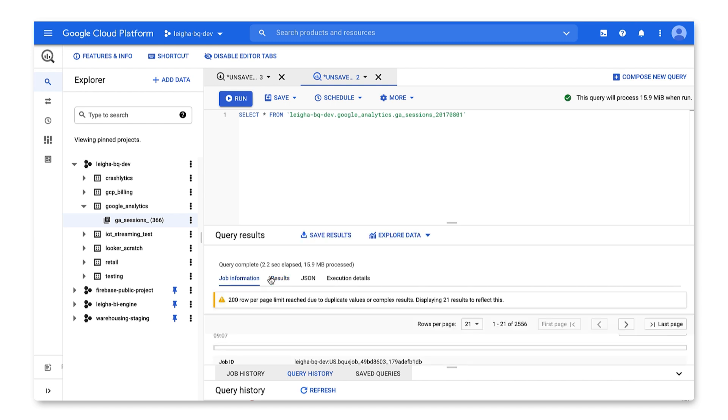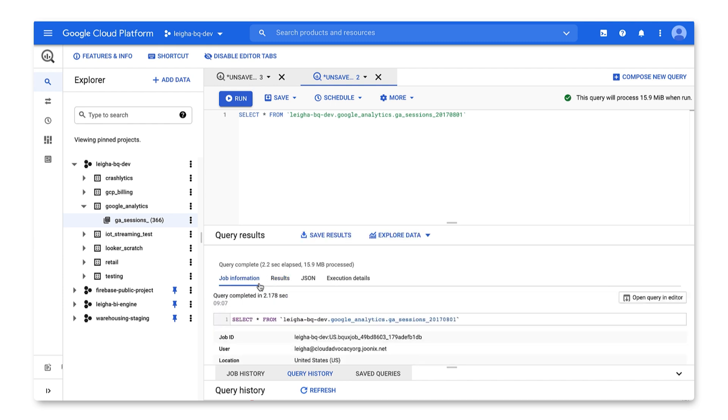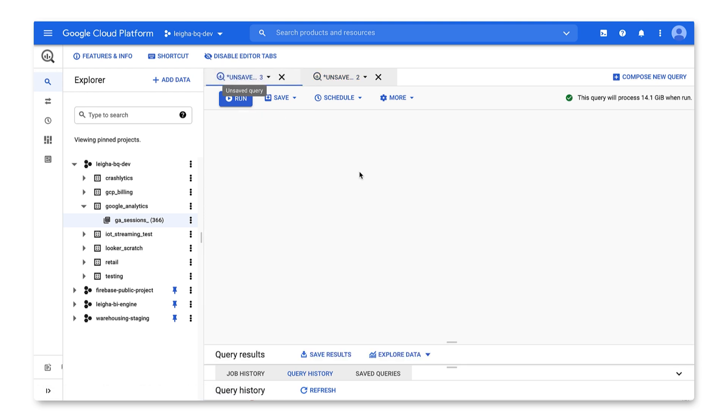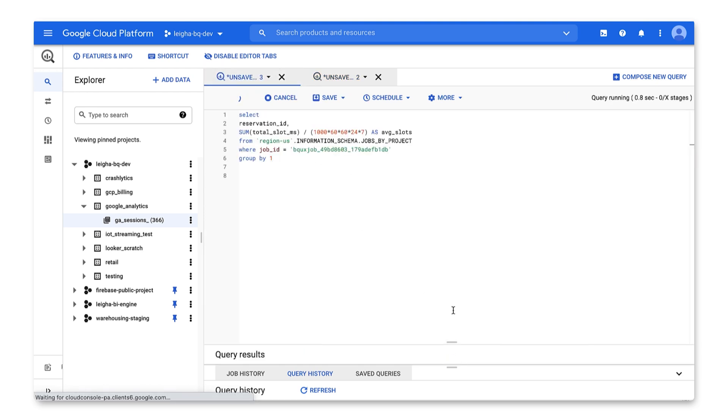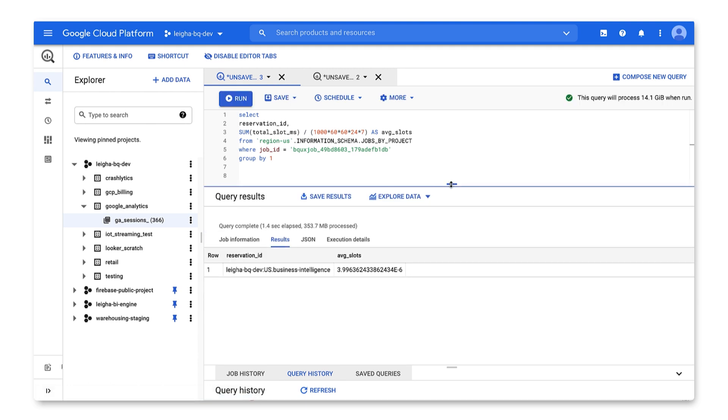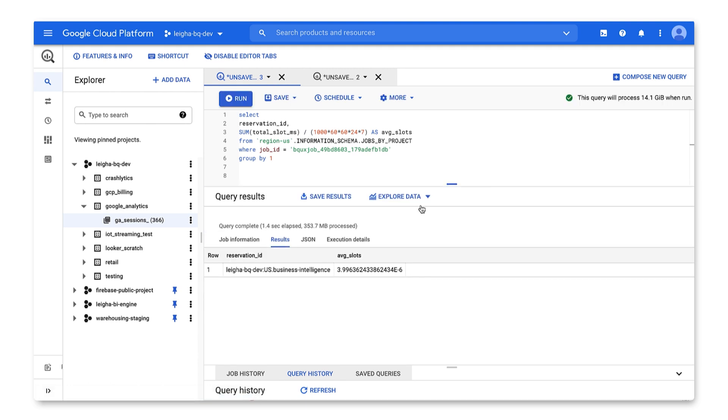To drill into this further, I can use the job ID to select the execution details from the information schema. Here, I can see which reservation it used and how many slots it used, on average, throughout the stages of the query execution. Look out for an upcoming video on BigQuery monitoring, where we'll go into detail on how you can use the information schema to understand utilization and make decisions around reservation sizes.